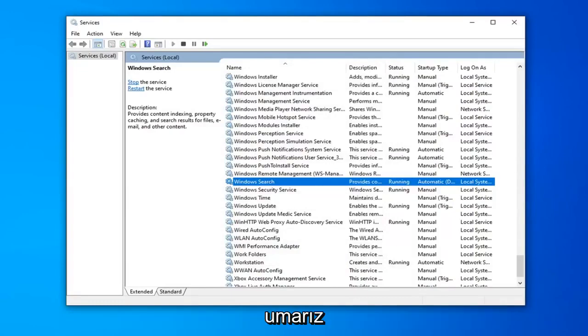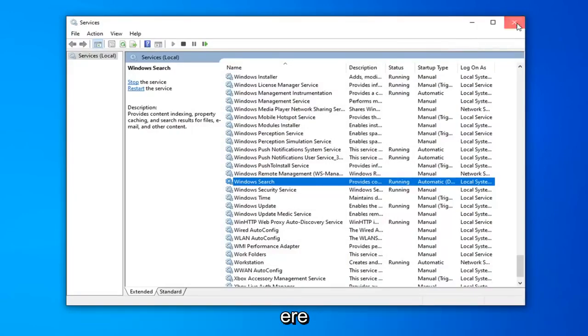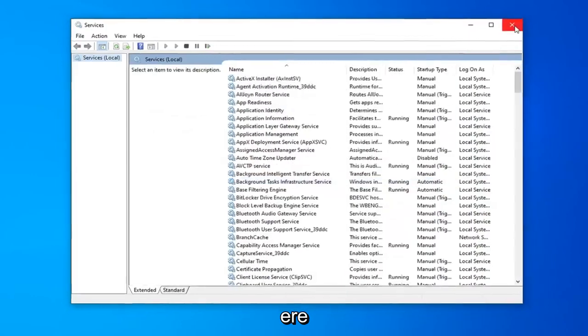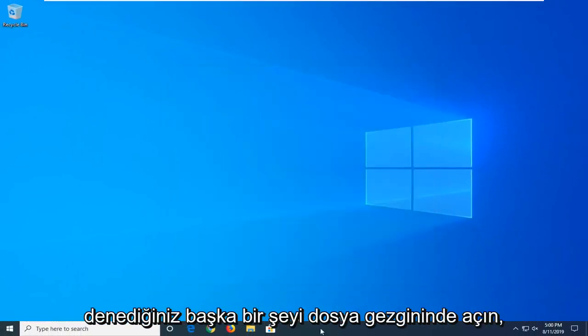Now that you've done that, hopefully you will be able to commence with your Windows Search once again. So, close out of here. If you're still having a problem after restarting your computer,